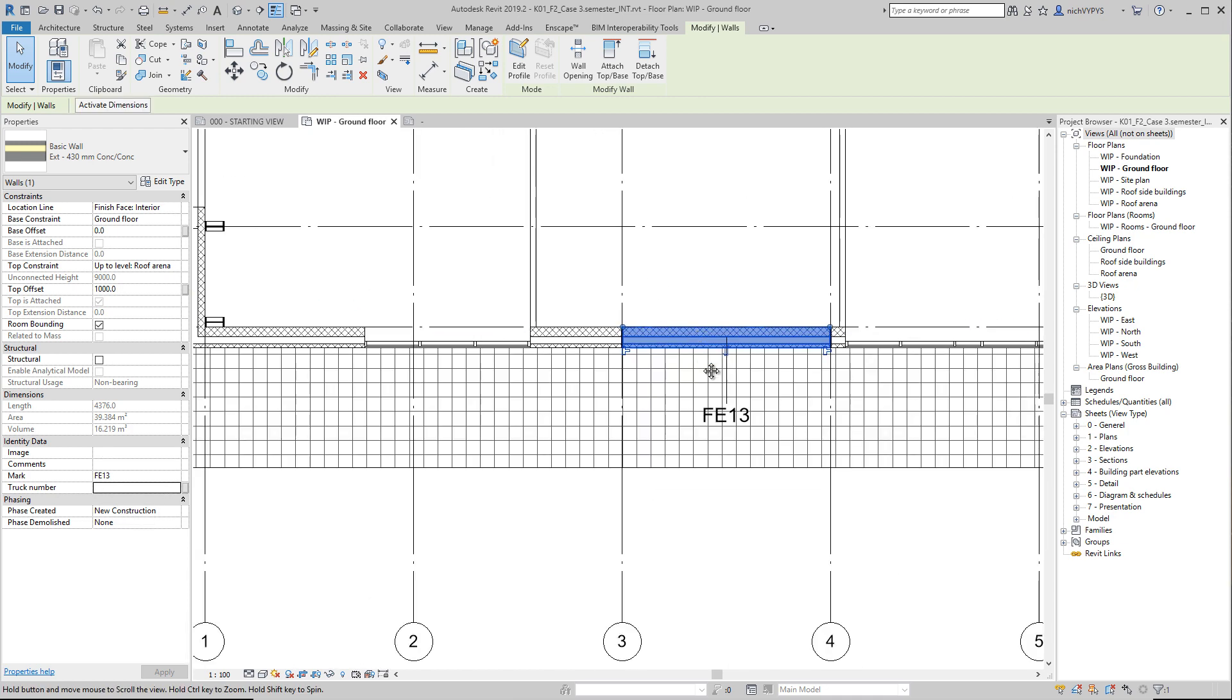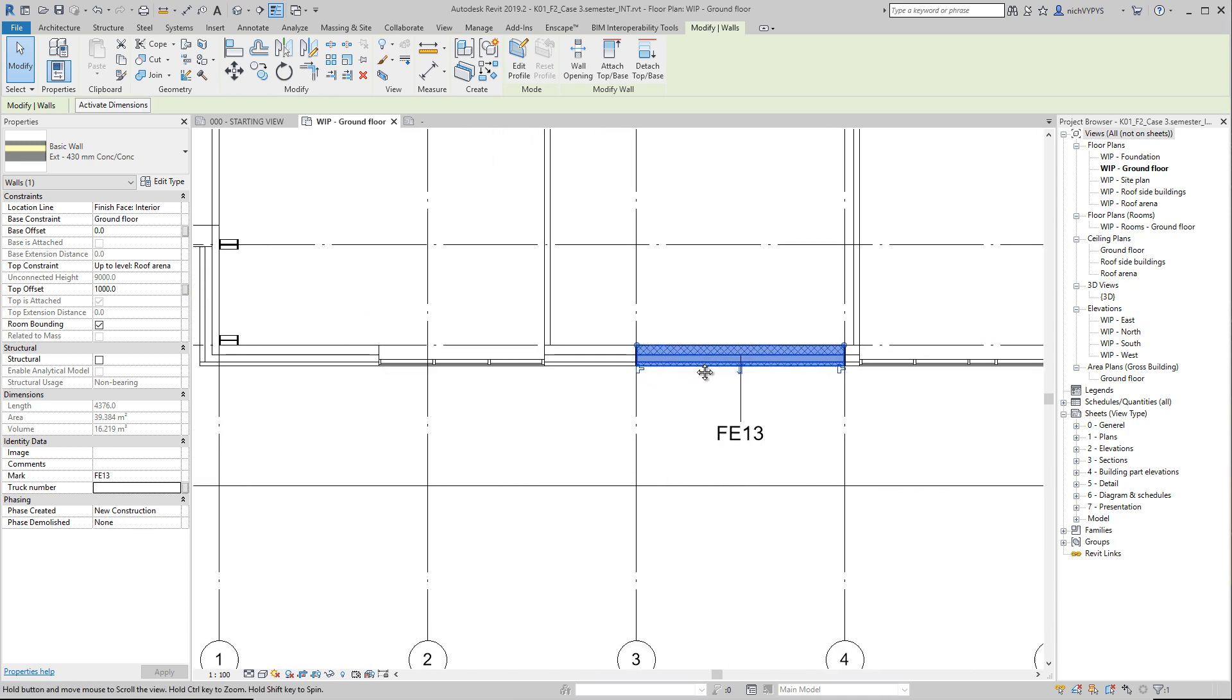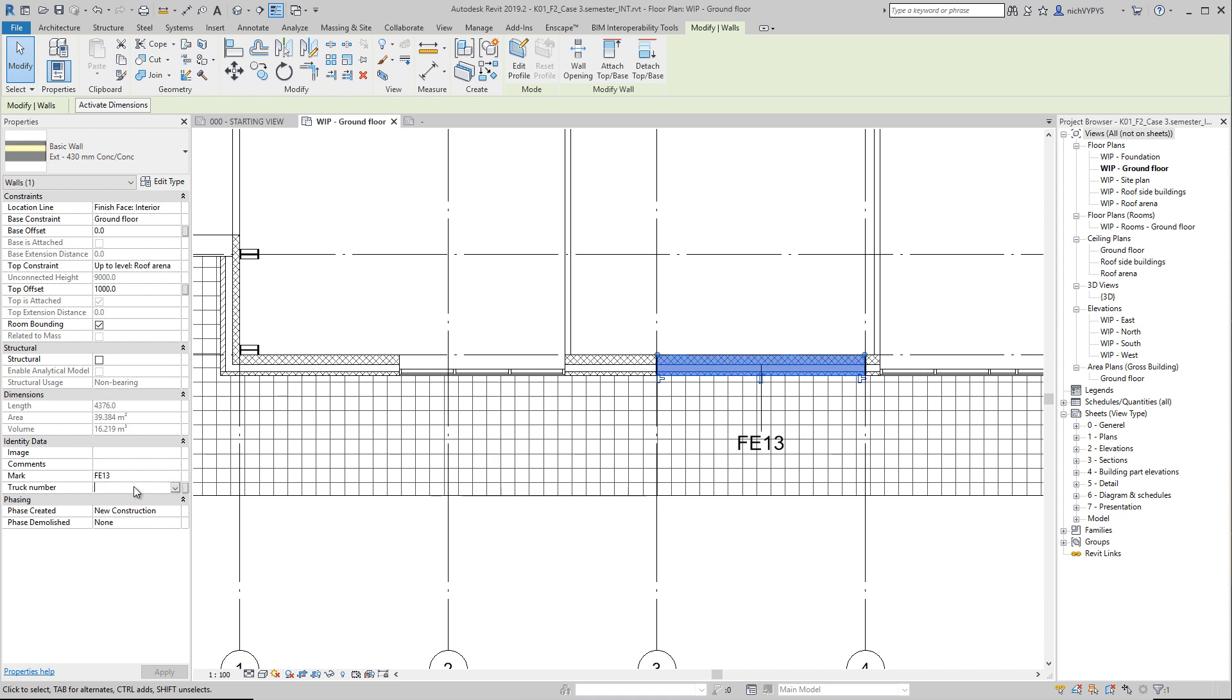So let's say that this wall element should be delivered as number three, for example.